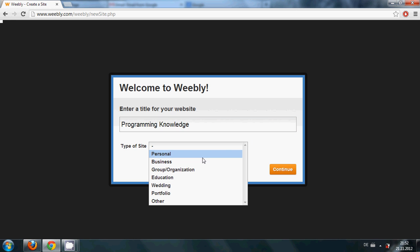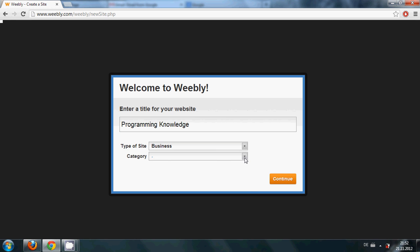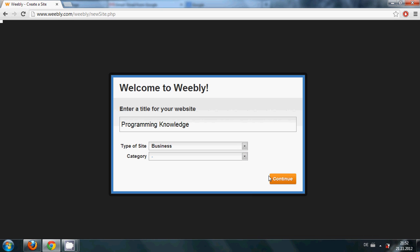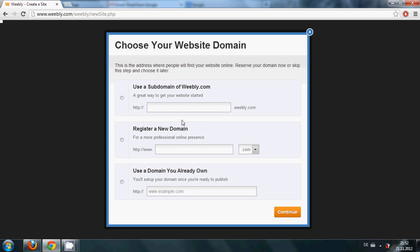And you can choose the category and you can choose anything and just click continue to make our website.